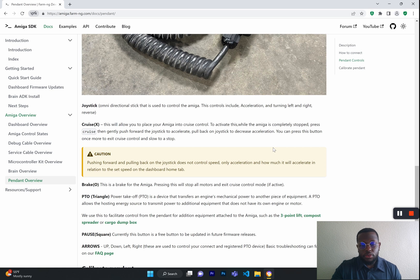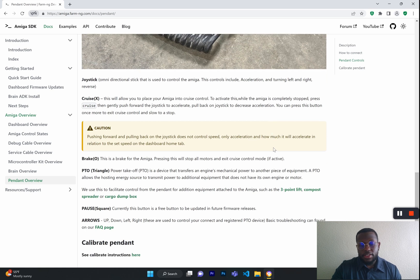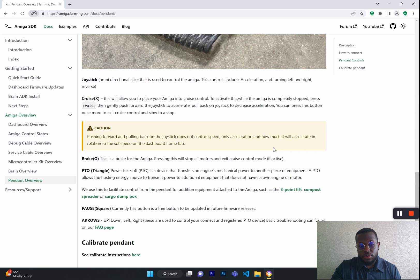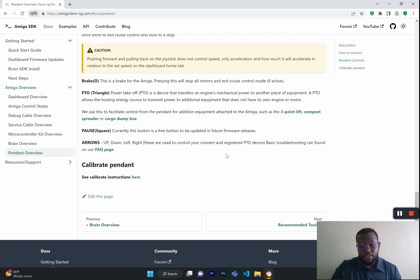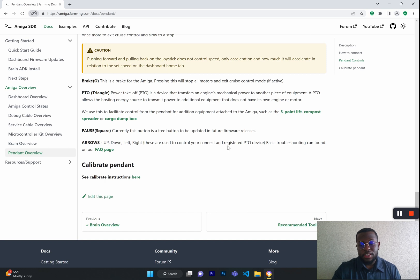This is very crucial because without the pendant, you cannot control the Amiga, and it will show you how to calibrate the pendant, which is one of the first things that you should do when starting your Amiga for the first time.